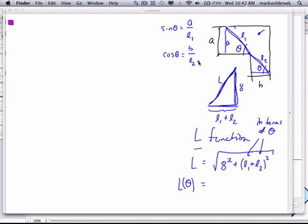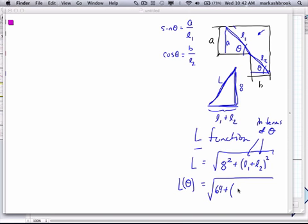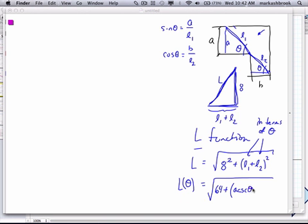Do you follow? Any questions so far? Is everything making sense? So then what is L1? A over sine theta — or that's also A cosecant theta. And then L2 is B secant, because cosine is one over — secant is one over cosine. So there we got our L as a function of theta.